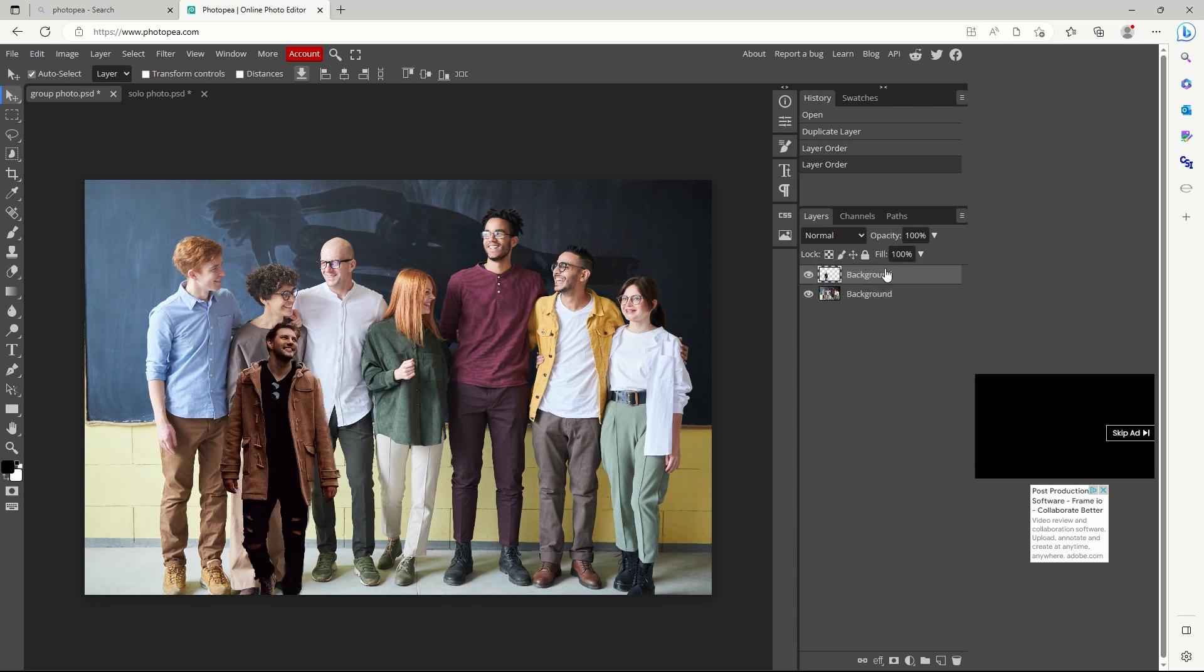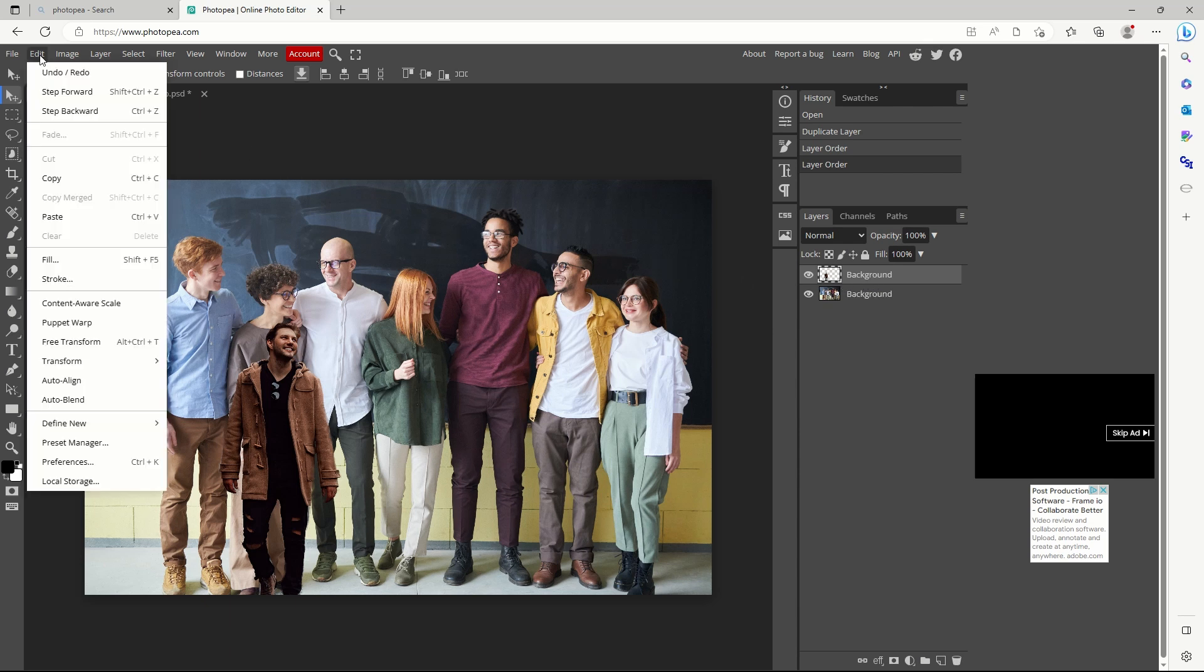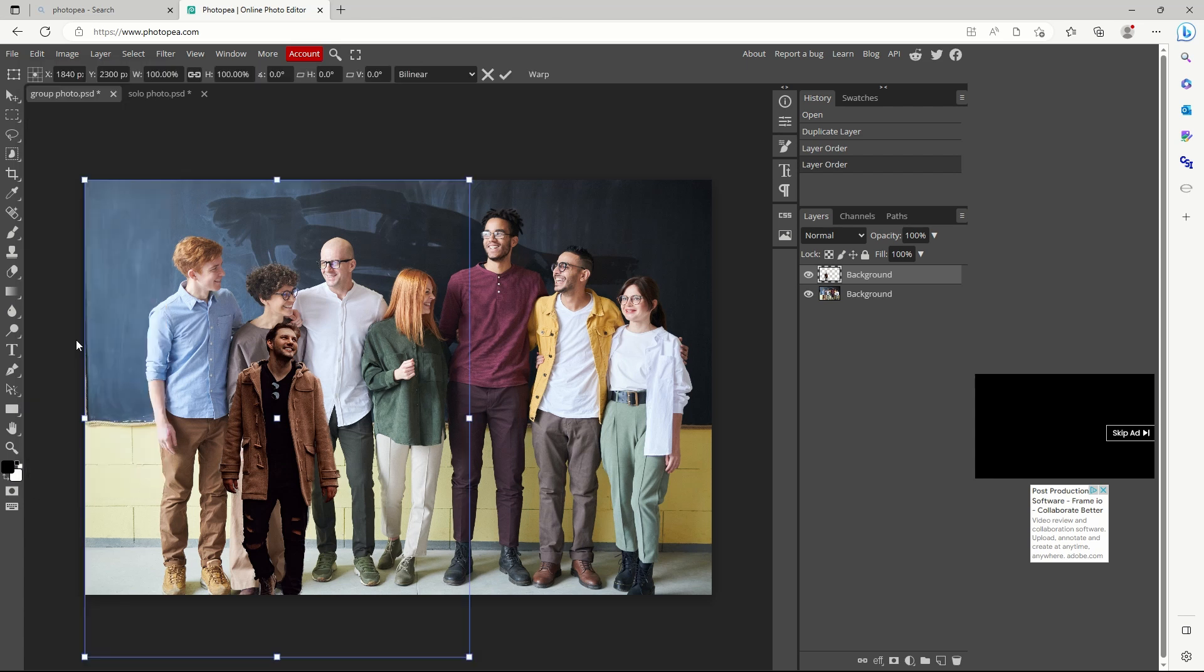With the cutout selected as the top layer, click edit, followed by free transform to resize and position the image.